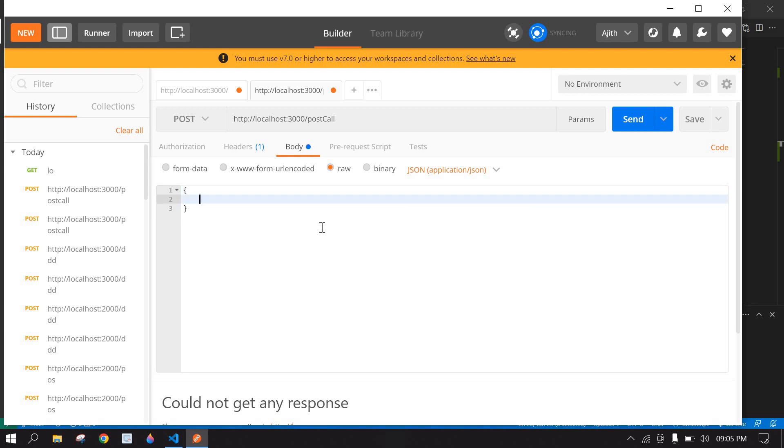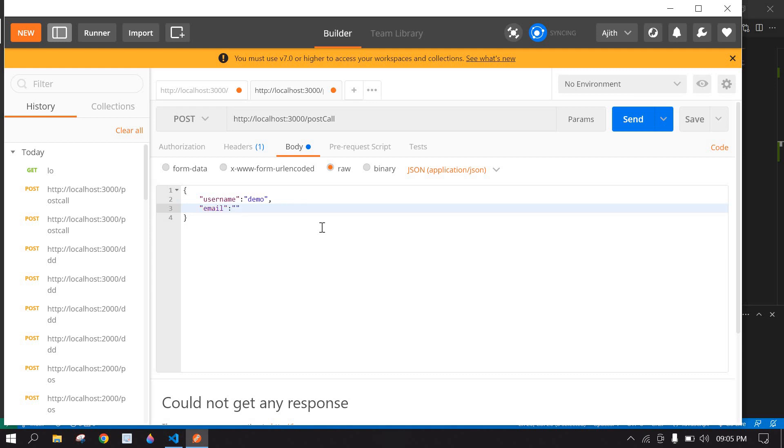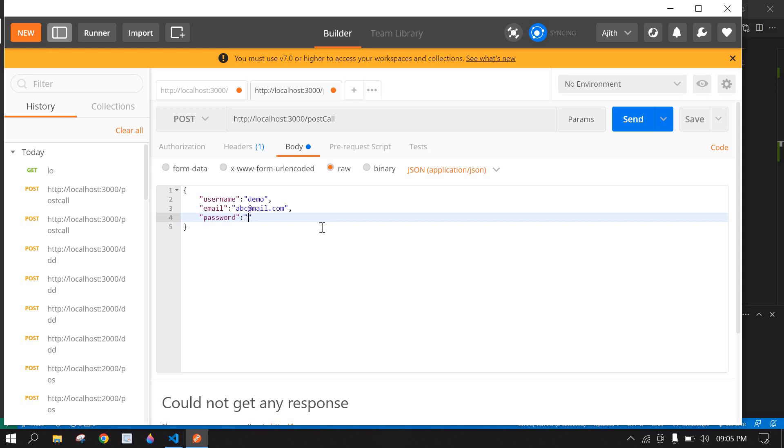Username: demo, and email: abc@email.com, password: 12345.